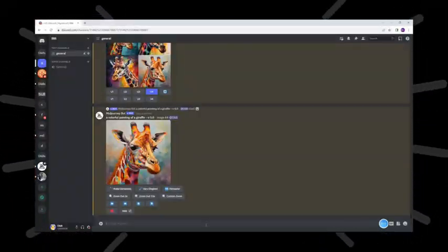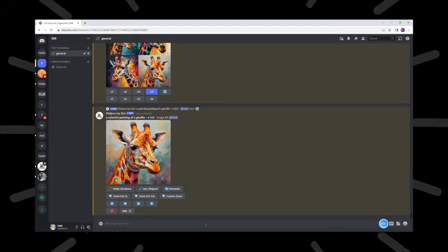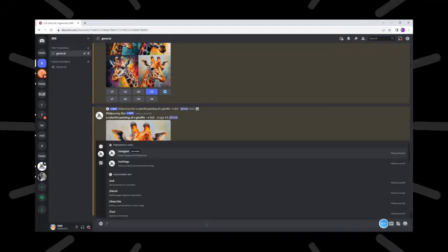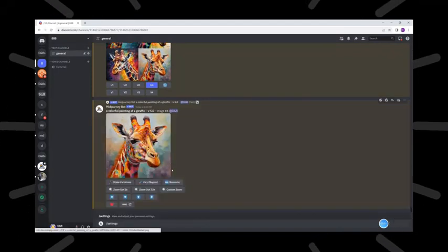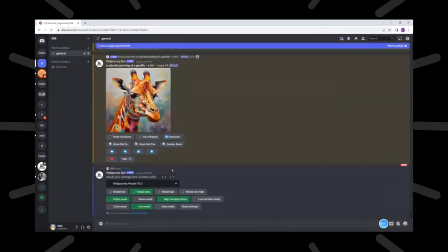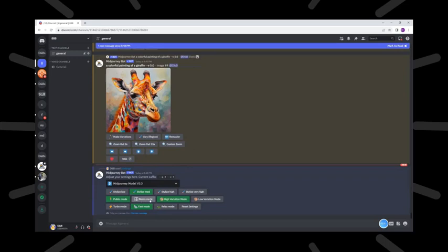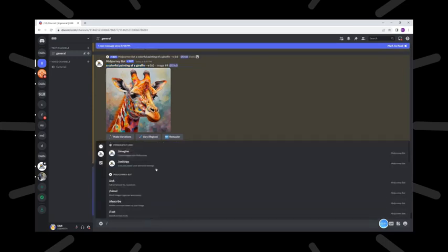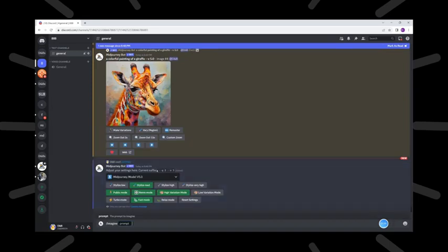Right here we go to MidJourney. We just need to go to image prompt and on the settings we need to do something different. We need to send the order and type on the remix mode. This is a very important part. You will have version 5.